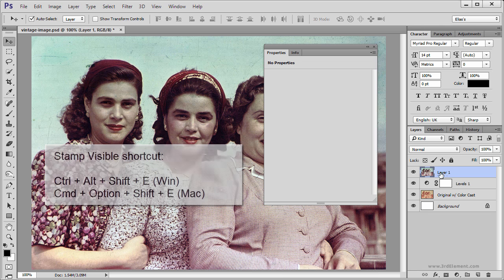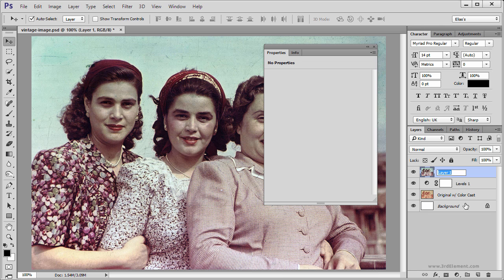Let's rename this layer "manual" and hit Enter. Next we are going to use the Auto Options and then compare both results.